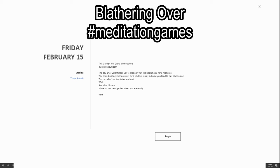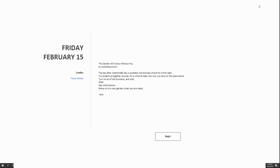G'day, let's see what today's meditation is. This garden will grow without you, by Rare Like a Unicorn.